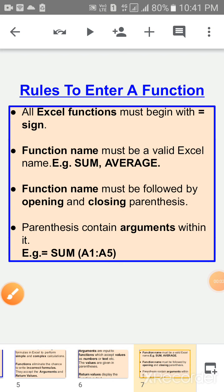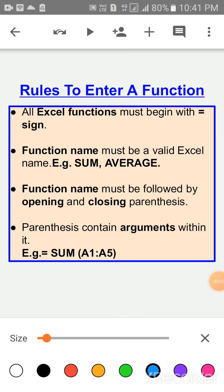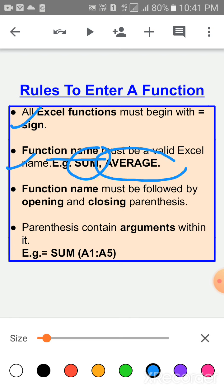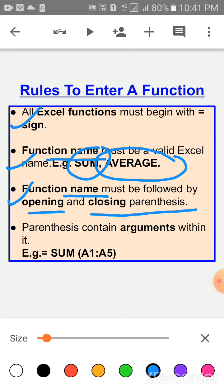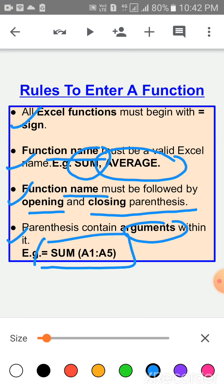Now children, rules to enter a function. All Excel functions must begin with the equal-to sign. Next, the function name must be a valid Excel name — for example, the SUM function or AVERAGE function. The function name must be followed by opening and closing parentheses, and the parentheses contain arguments within them.